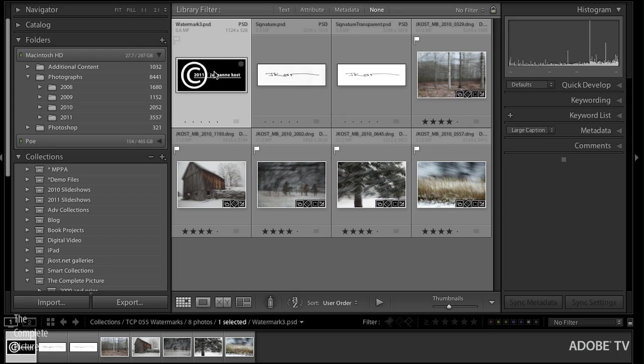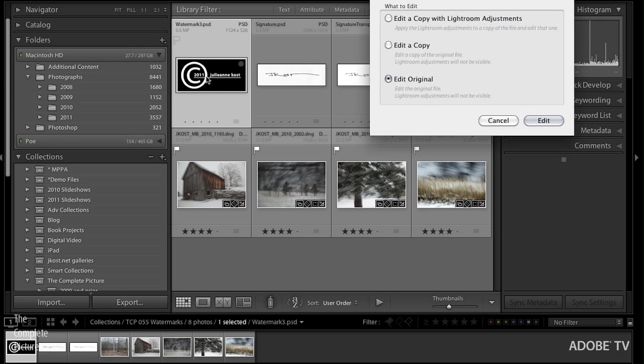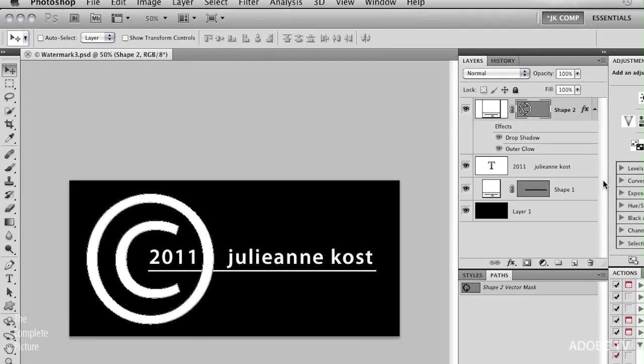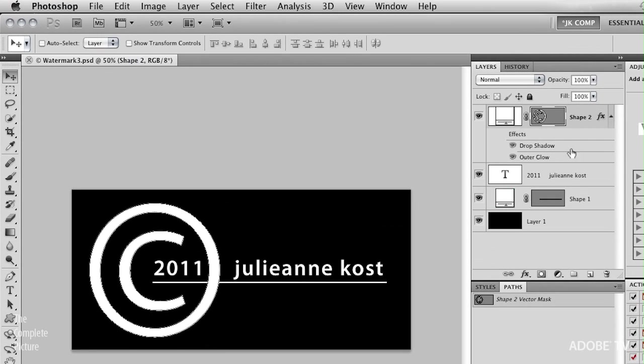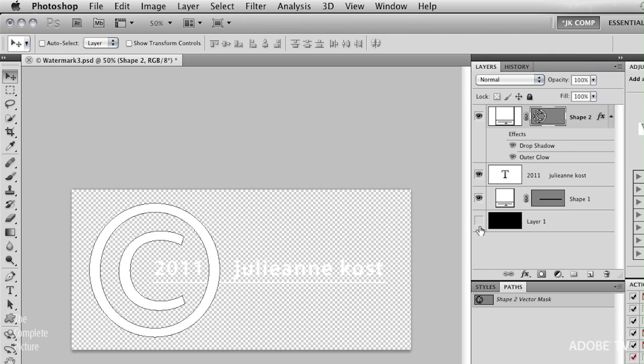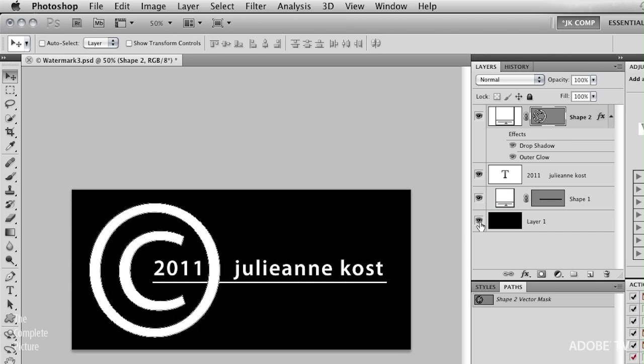I'm going to select this image first and use Command-E or Control-E to edit the original, and I'm editing the original because this is a layered Photoshop document, very similar to the one that I created in the last episode for creating transparent overlays in Photoshop. You can see that I have a shape layer that has the copyright symbol on it. I have a text layer with my name and the date, and I have another shape layer that is the underline. I've got them appearing against a black background right now because it's all white text, and it was hard to see.